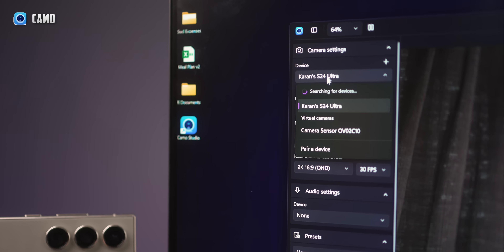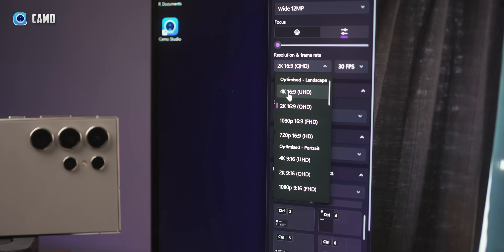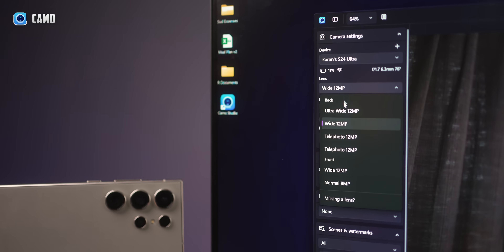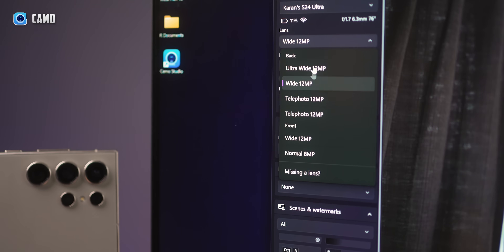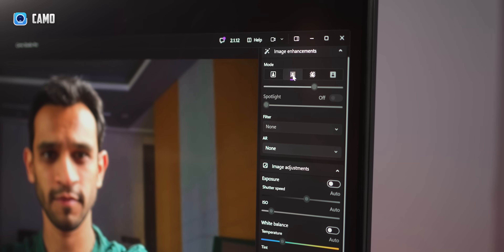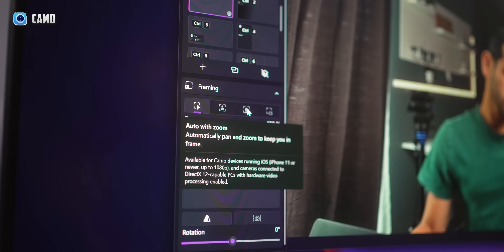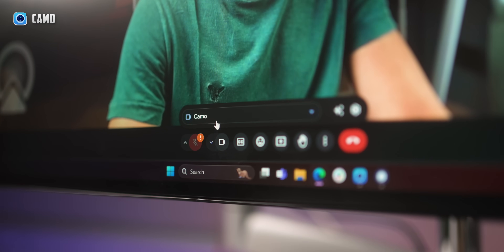This app will let you choose the webcam of your choice, then you can set the resolution and even decide which lens you want to use, which is crazy. It also lets you apply effects like background blur and even the ability to zoom and track you. You can use it with apps like Zoom and Google Meet and you can even use it to record videos directly onto your PC or your Mac and even to stream on streaming services.